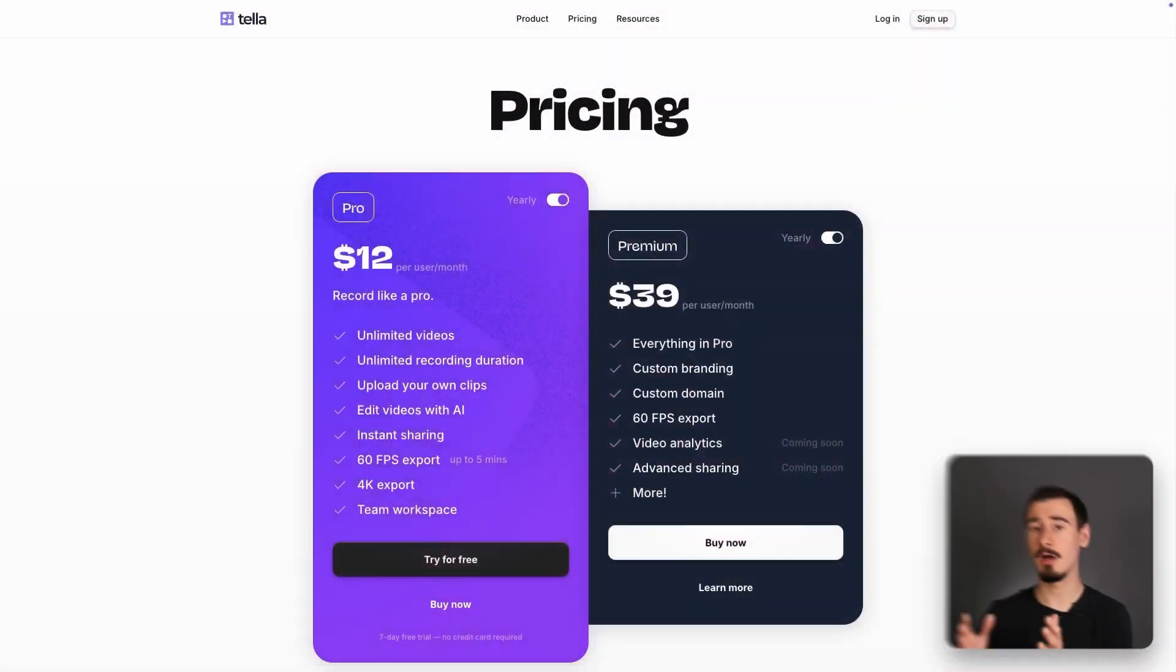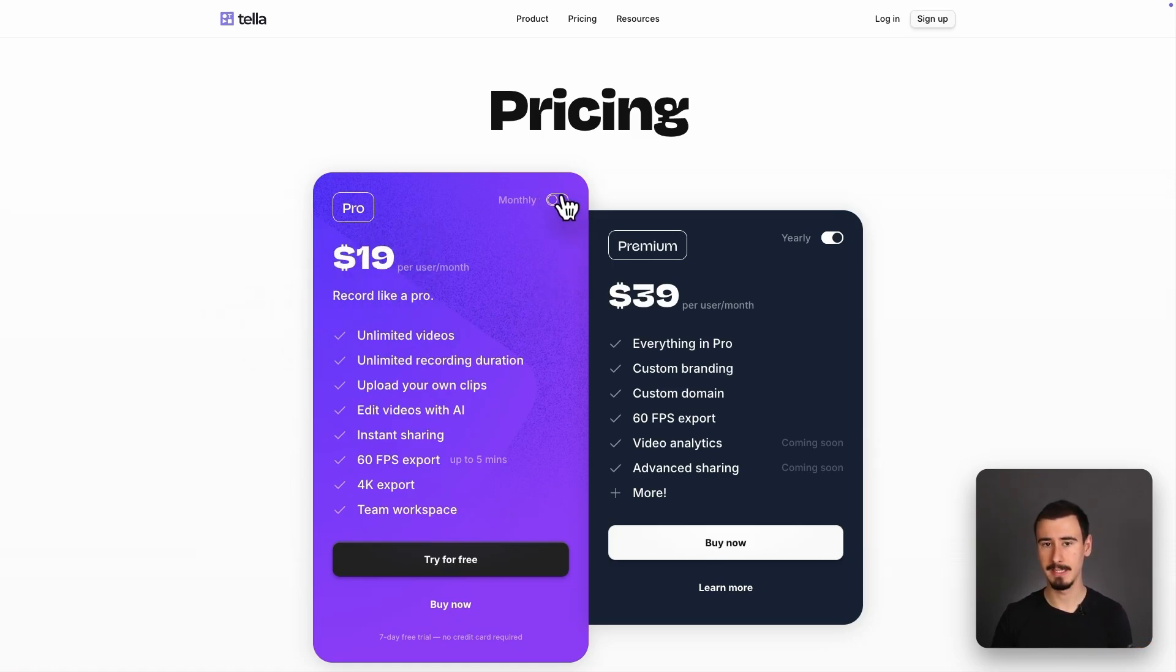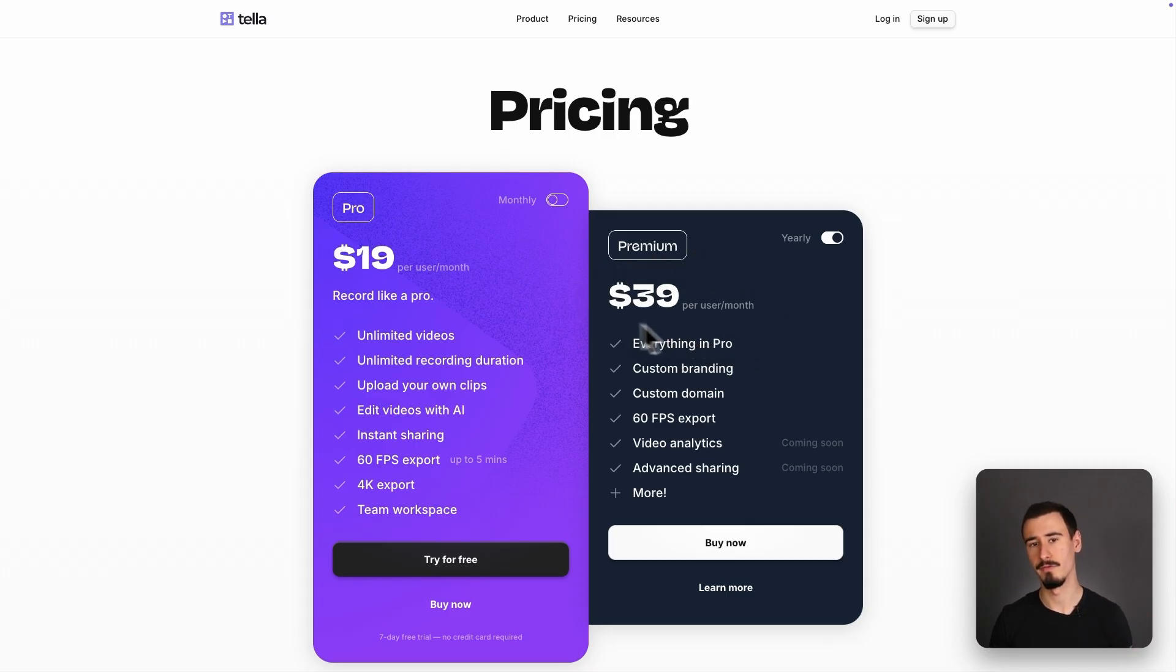In terms of pricing, Tela only comes as a subscription starting at $12 per month when paid yearly, all the way up to $39 if you want more features.